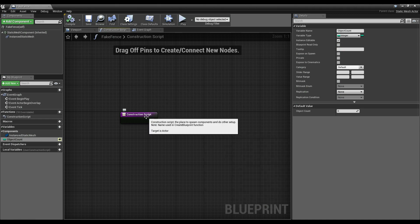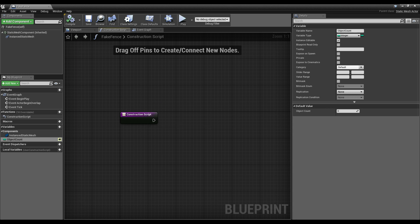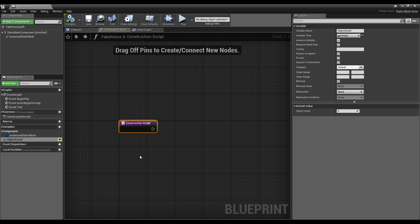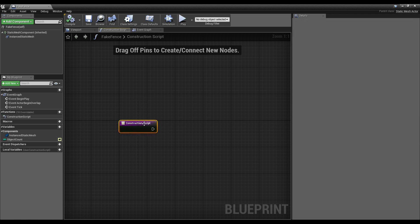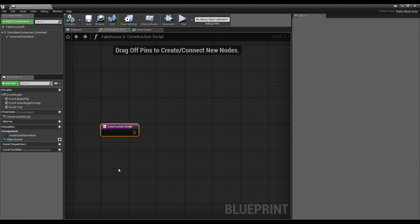A way to think about when the construction script fires: it fires when we place this object in the world, when we move it, and I believe whenever this actor is interacted with inside of the editor — it updates the construction script. Since this only fires inside the editor and not when our game is actually playing, we're not too concerned about efficiency. However, if you have too many things running off the construction script and you fire it frequently, you can get some editor slowdowns.